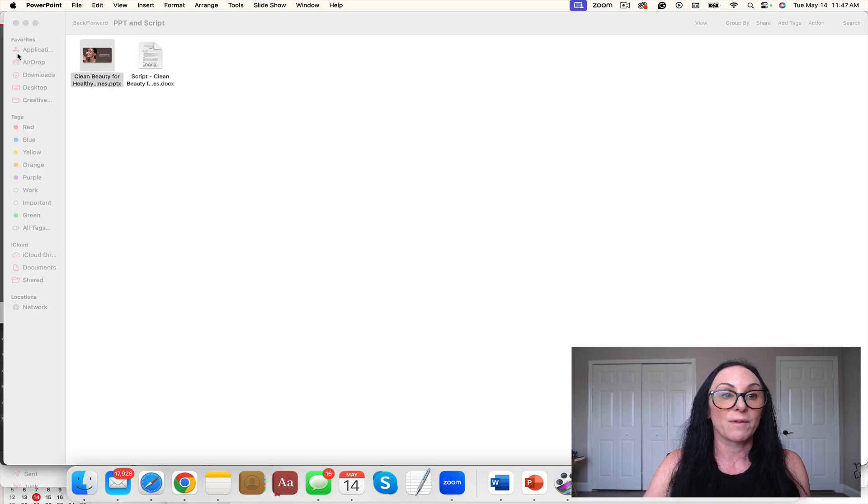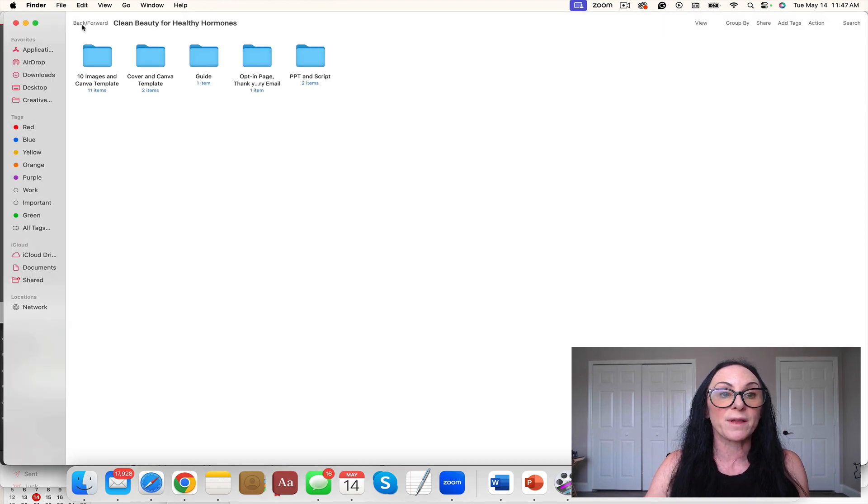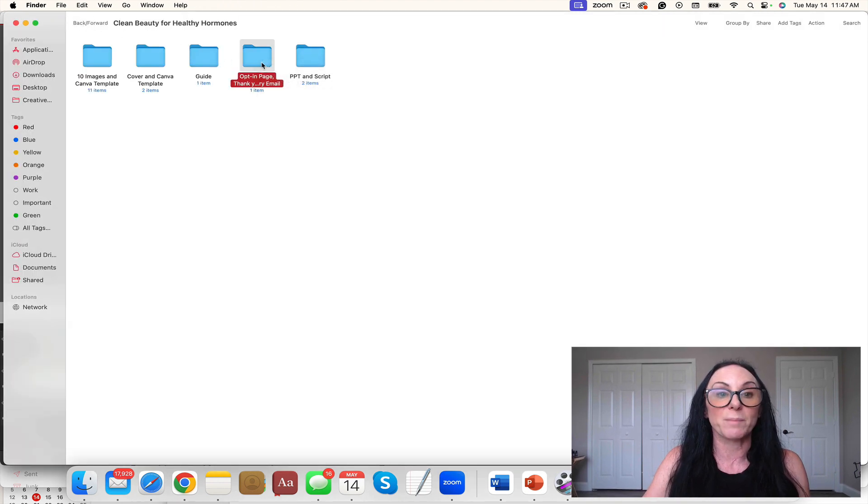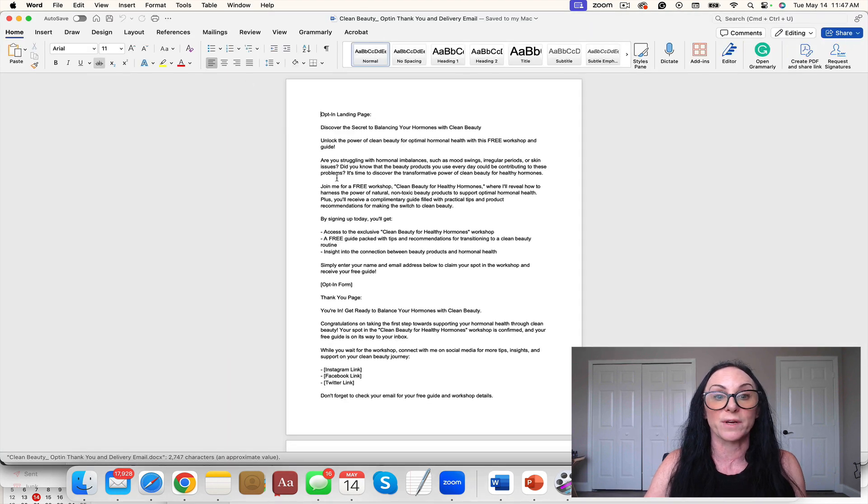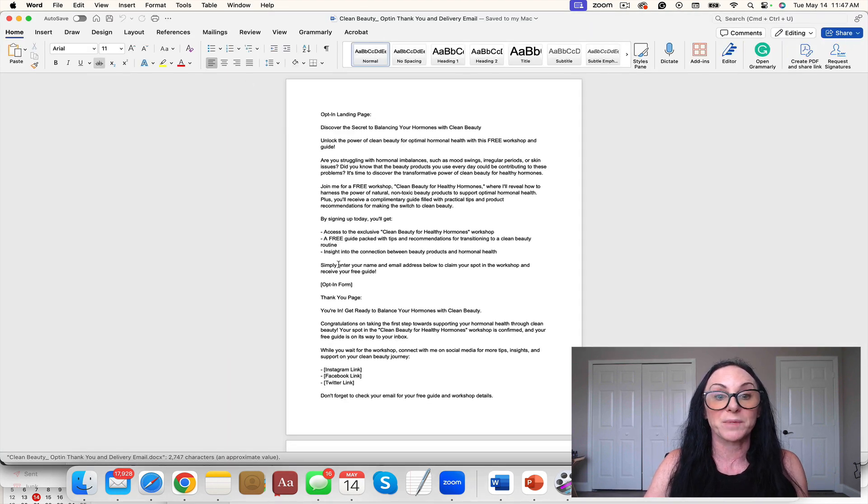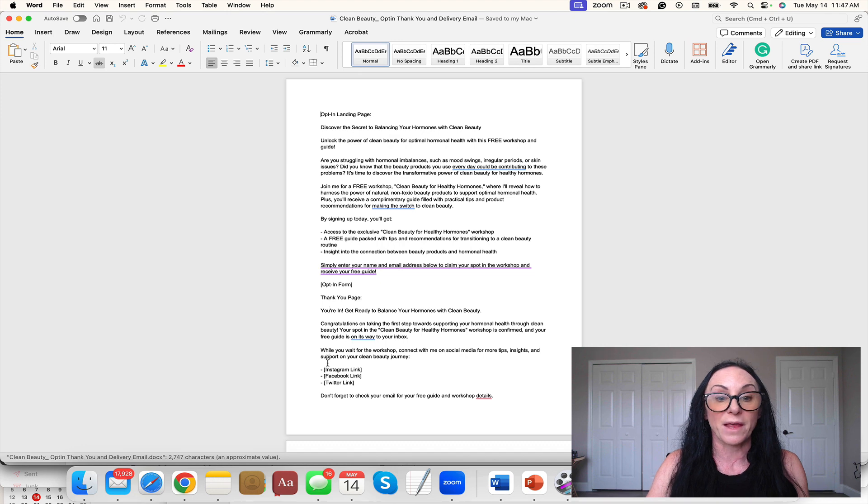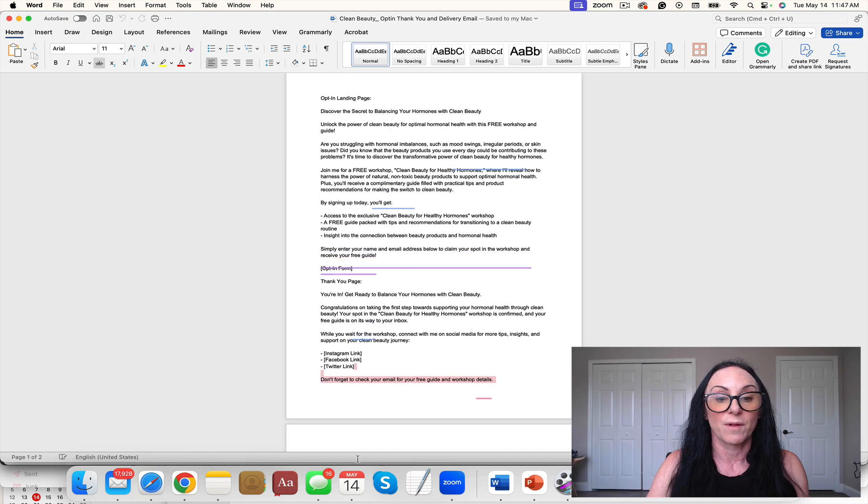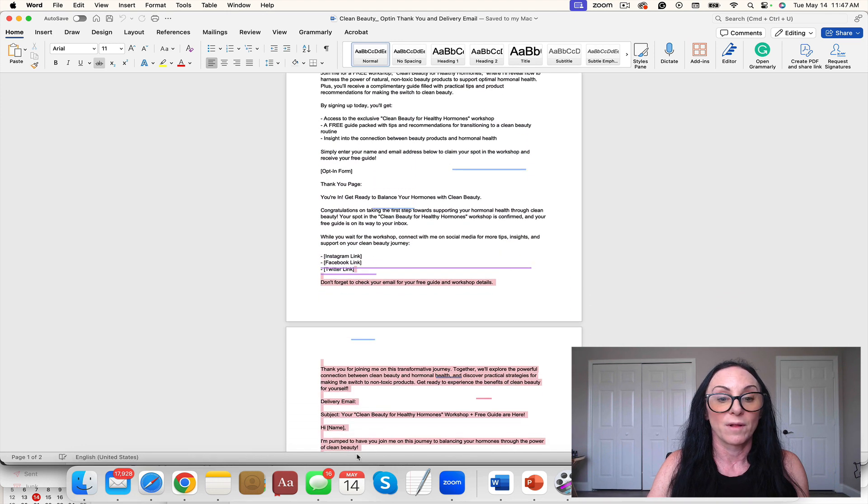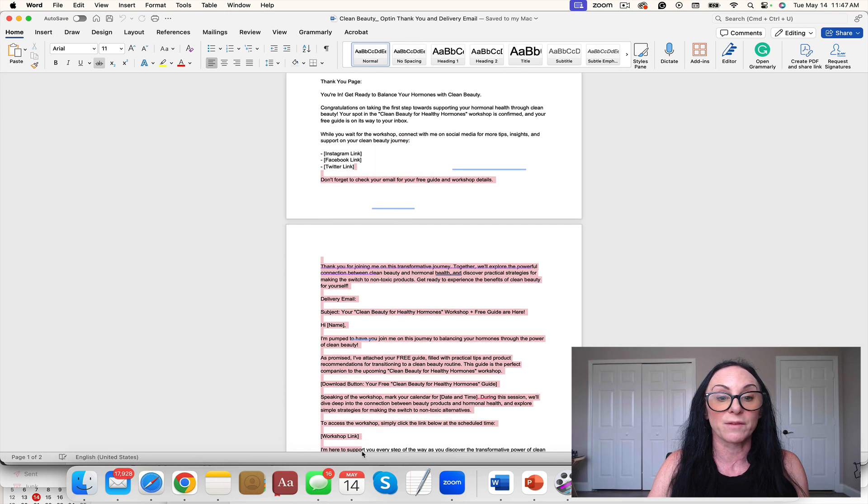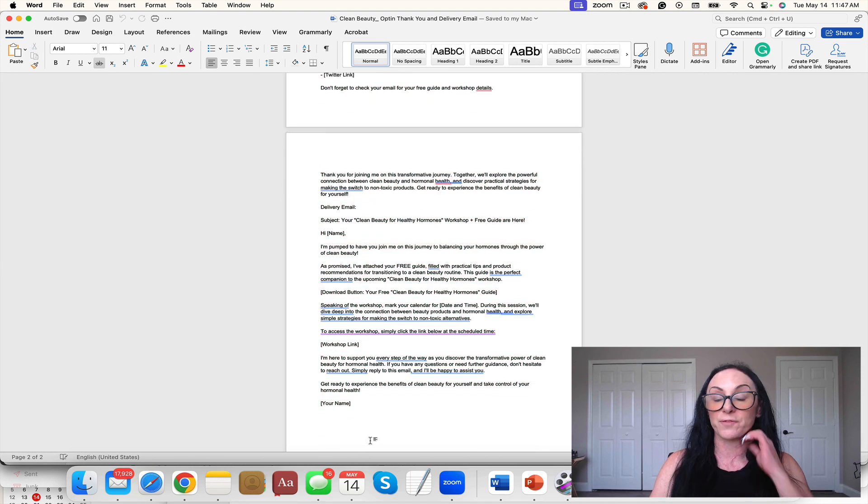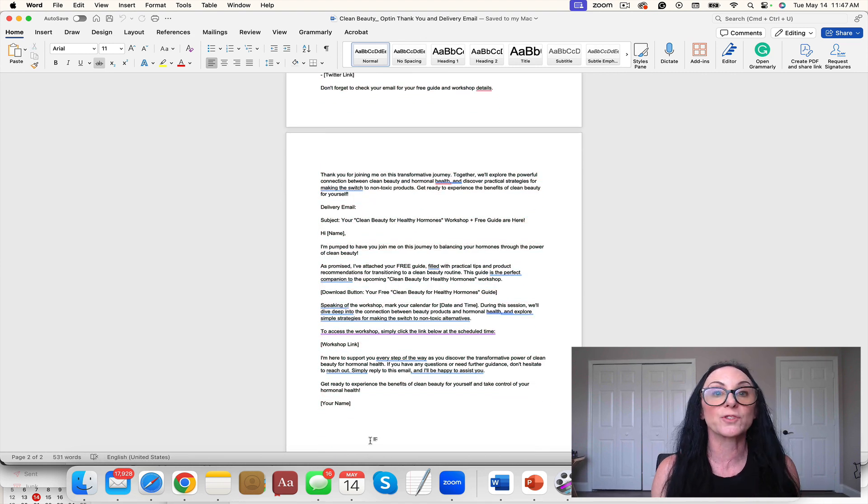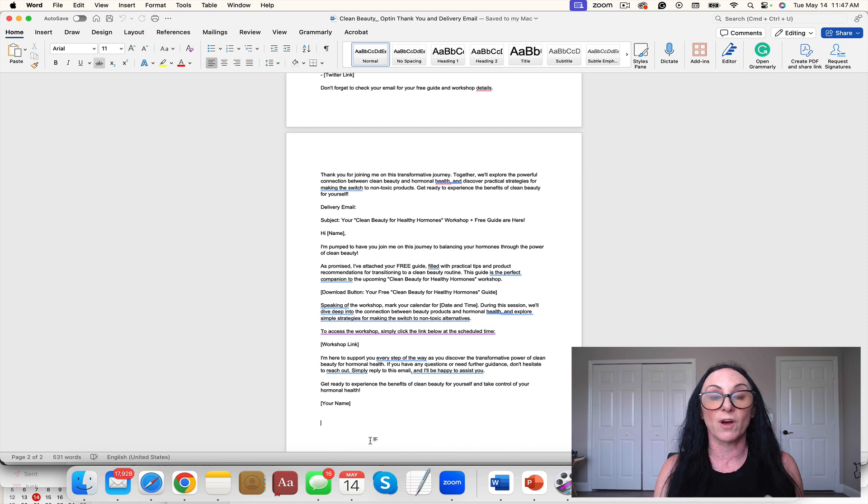You have the script with it, and then you have the opt-in page, thank you page, and delivery email. Opt-in page, thank you page, and delivery email all done for you. You don't have to pay extra to a copywriter. This could be launched in a week.